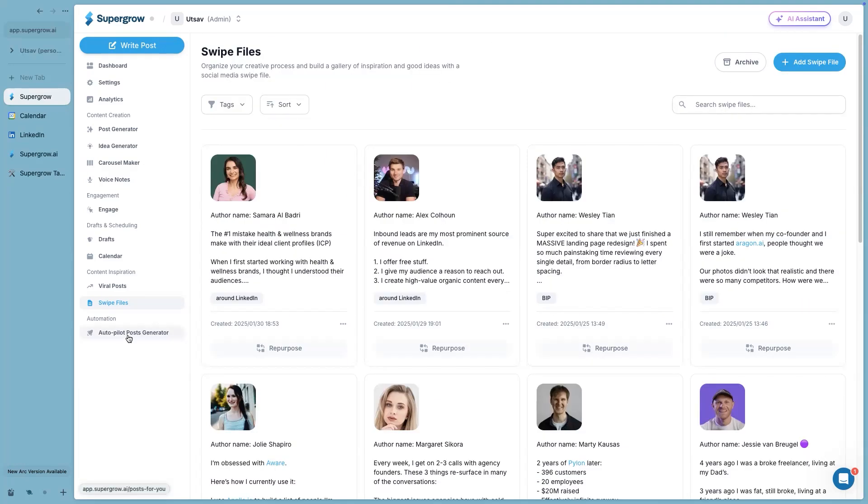Sorry to cut you off, but you mentioned that it doesn't have to just be LinkedIn content, right? You can add in any kind of content in there. Exactly, yeah, you can do that.